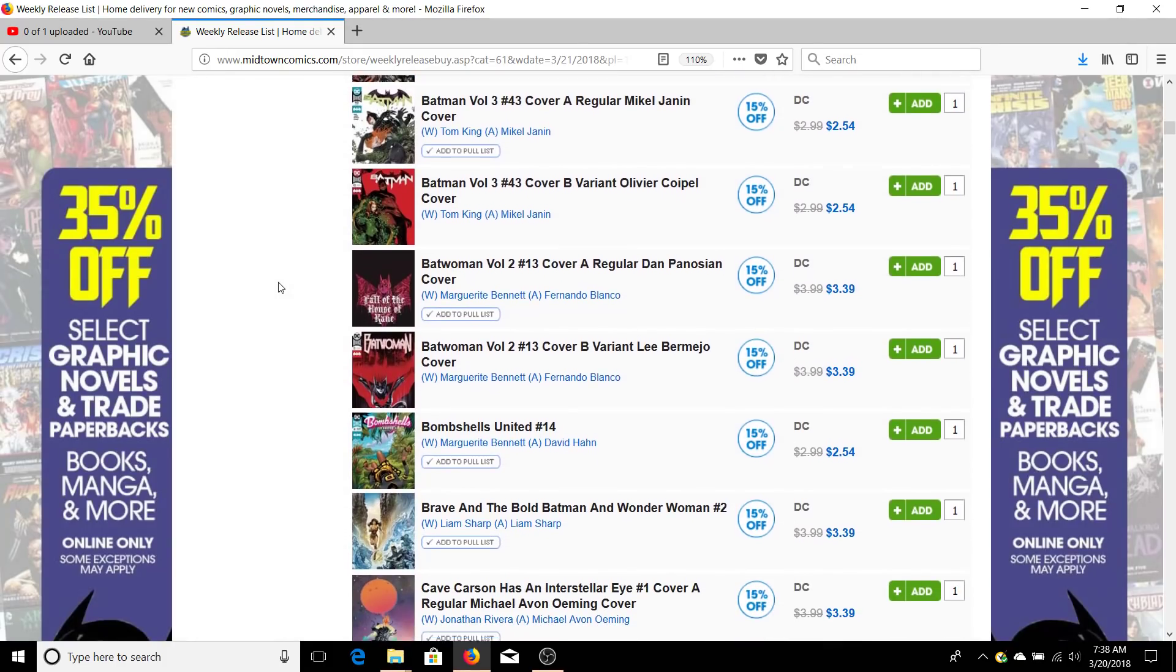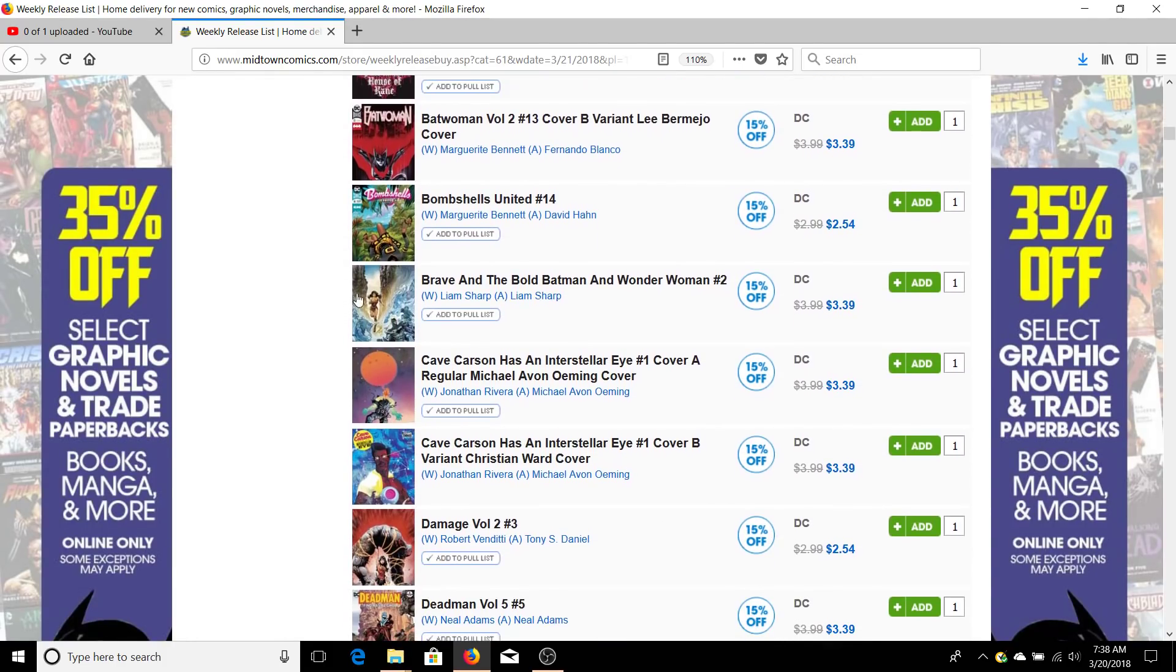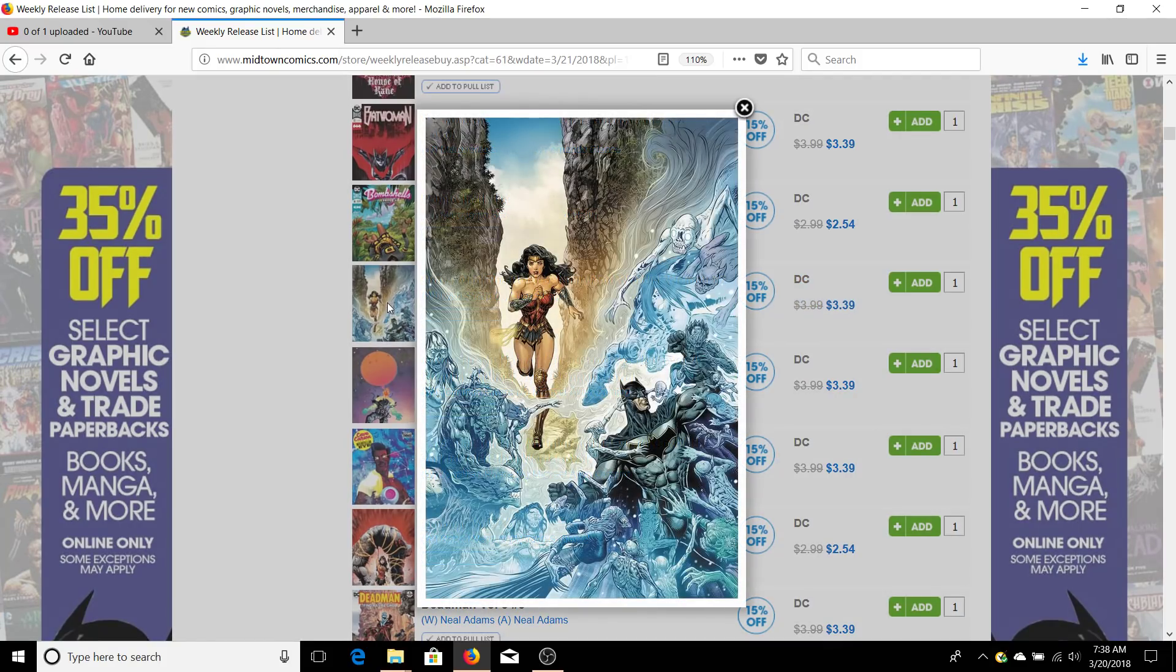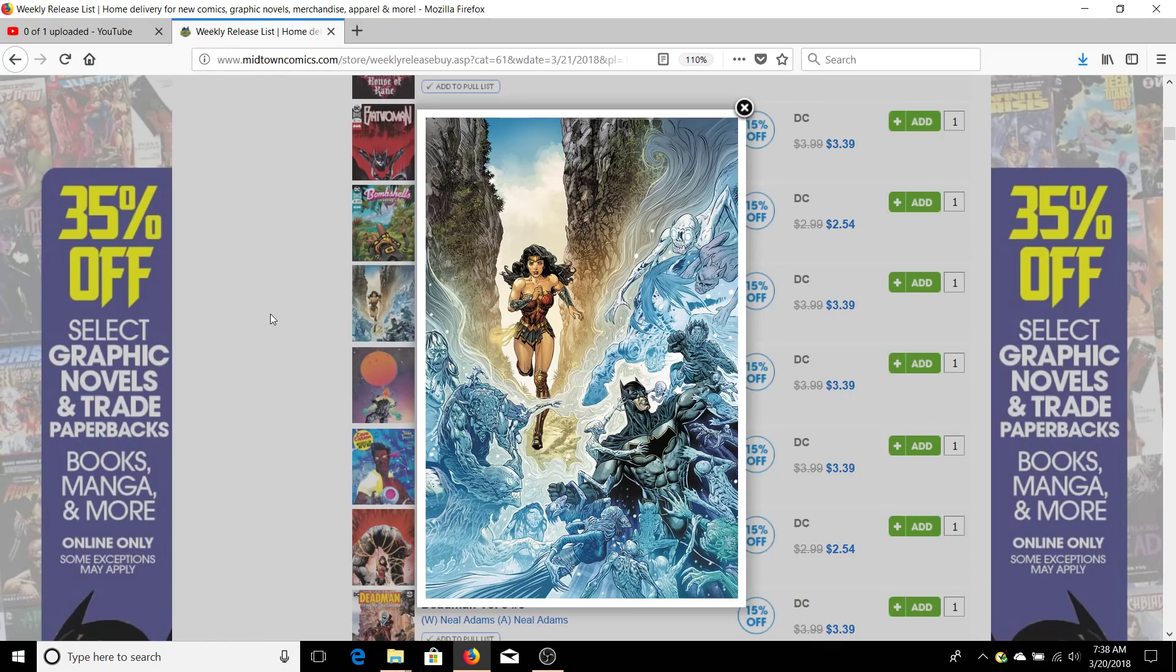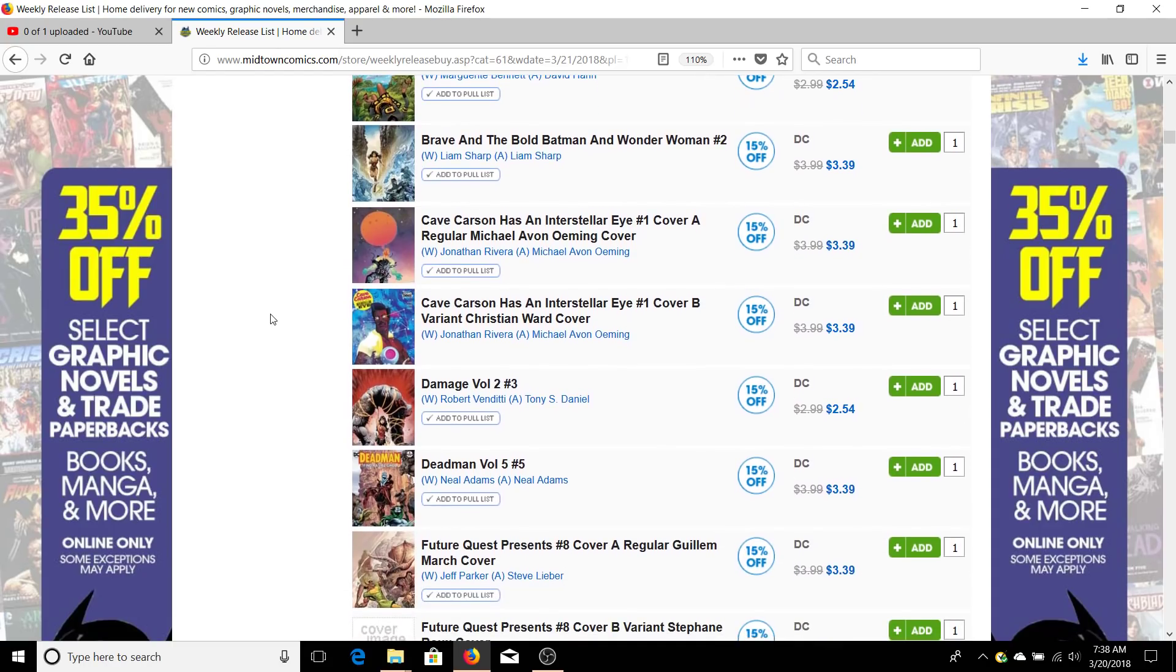The Brave and the Bold Batman and Wonder Woman number two is also a very fun series. It's an out-of-continuity story of them in like a Celtic folk land with fairies. So that's pretty awesome. It's written and drawn by Liam Sharp and he's a very talented guy. Definitely check that out.